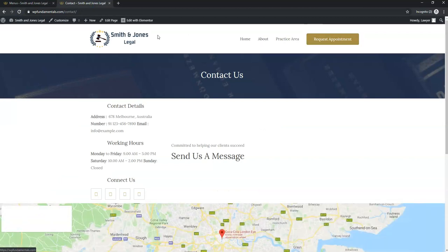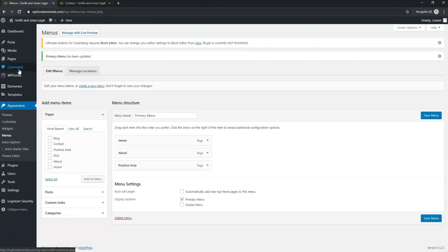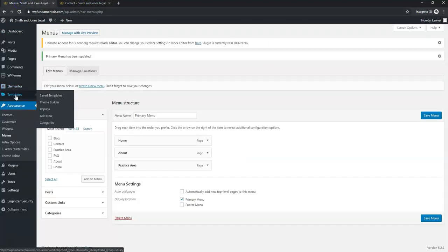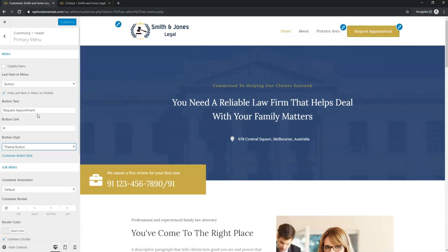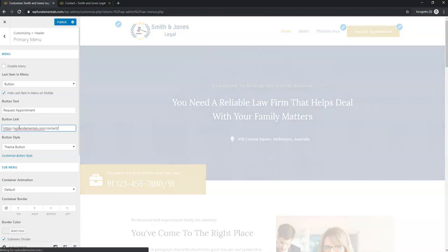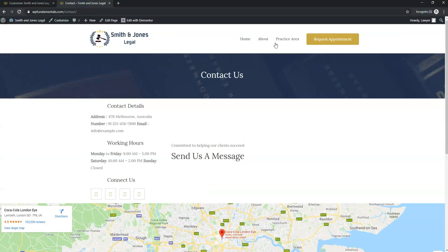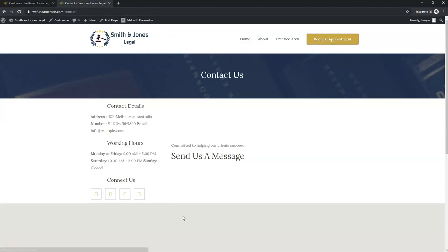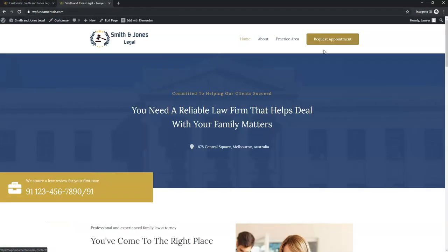Go to Appearance > Customize and click the icon on the Request Appointment button to edit it. Paste in the contact page URL — for example, wpfundamentals.com/contact — and you can change the button text if you want, like 'Contact Us.' Click Publish, then test the button and it will now direct to the contact page.